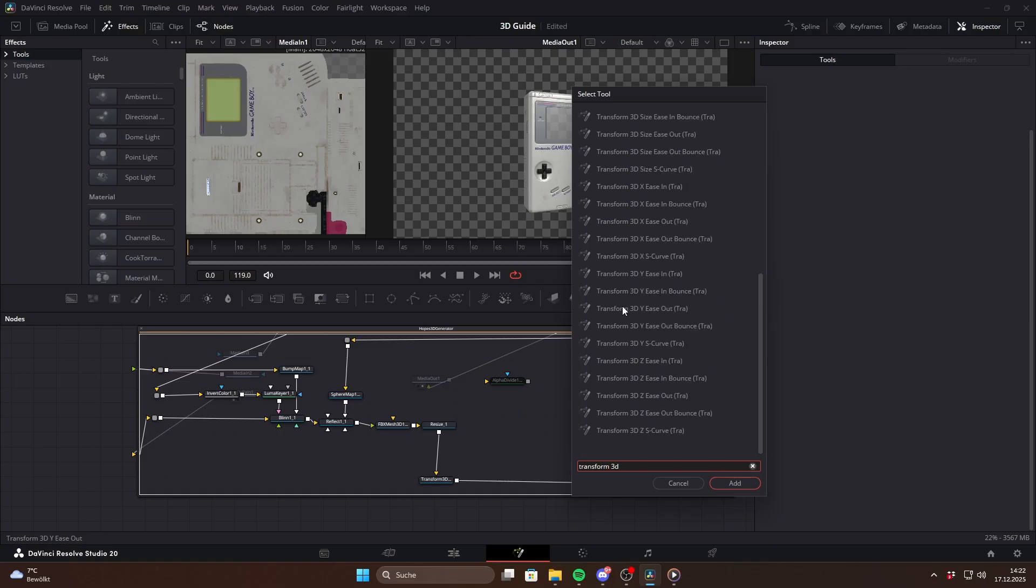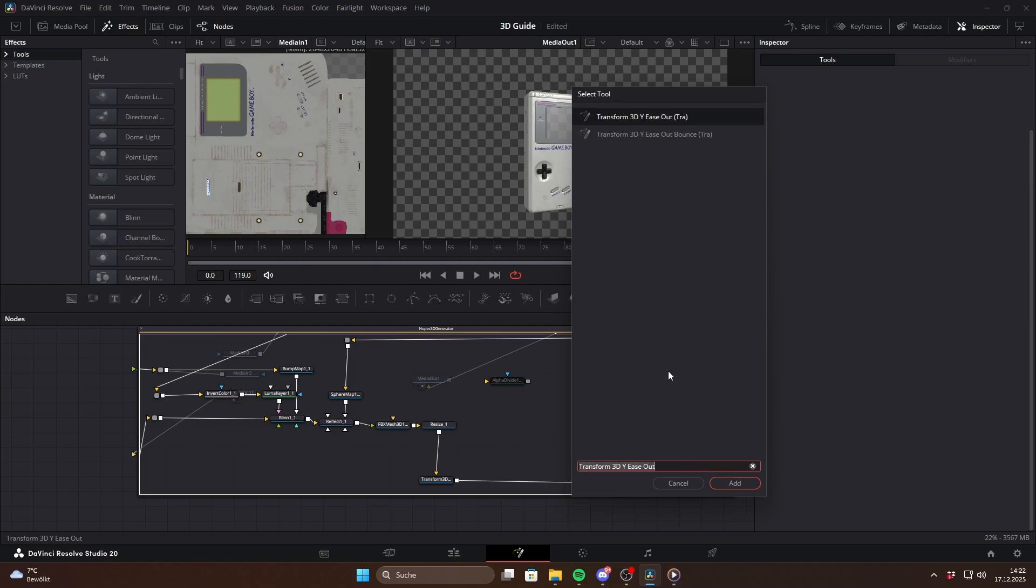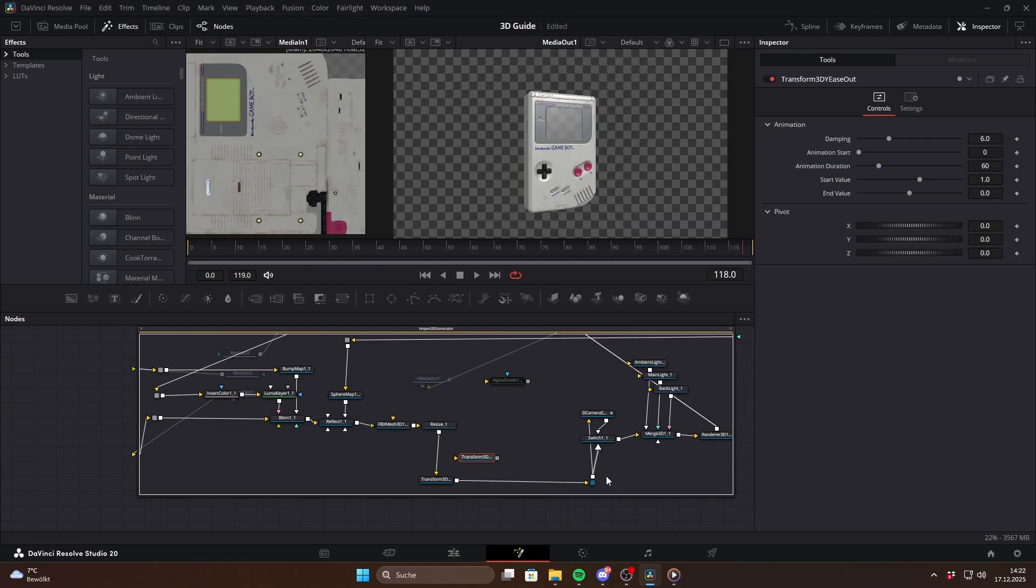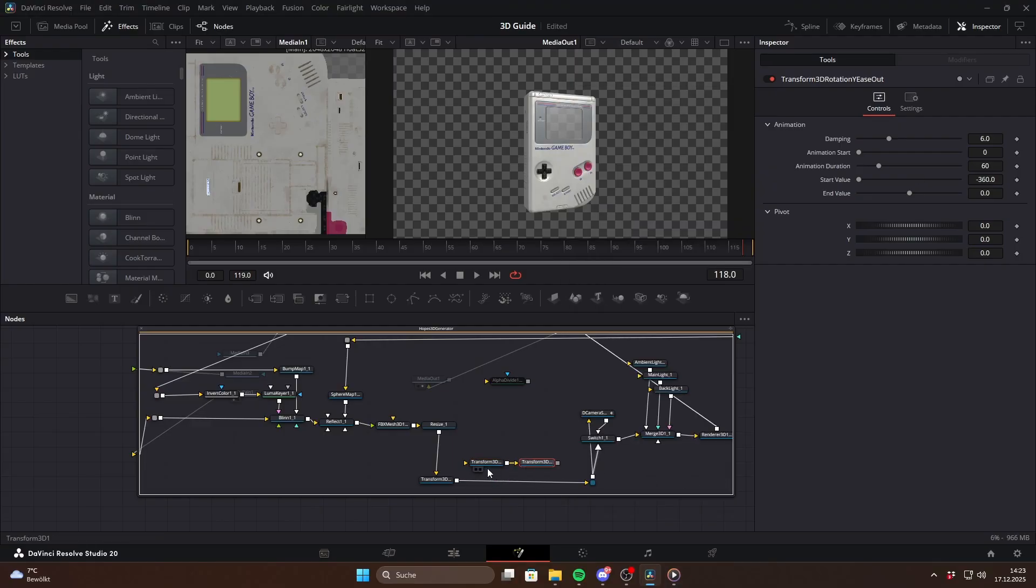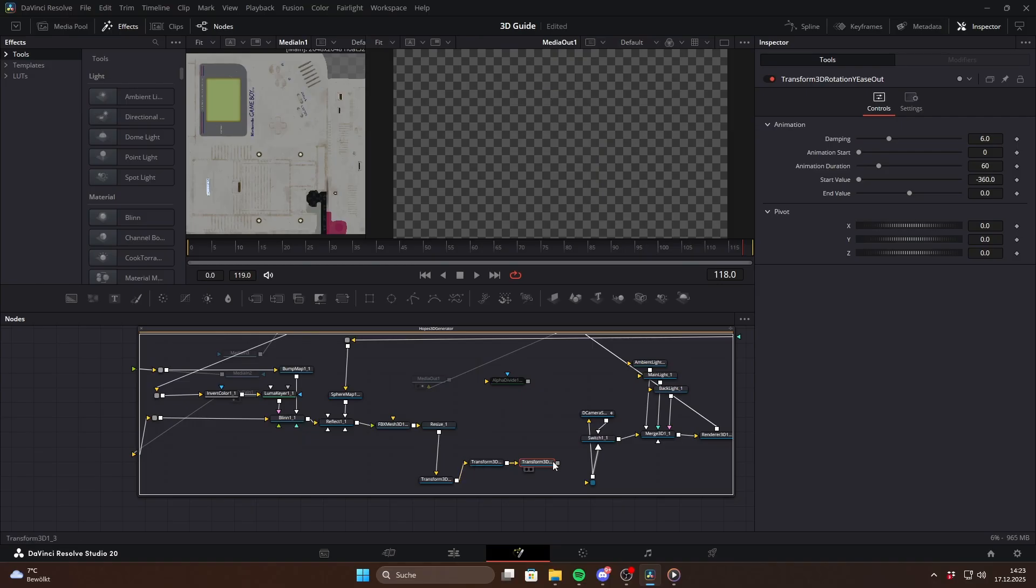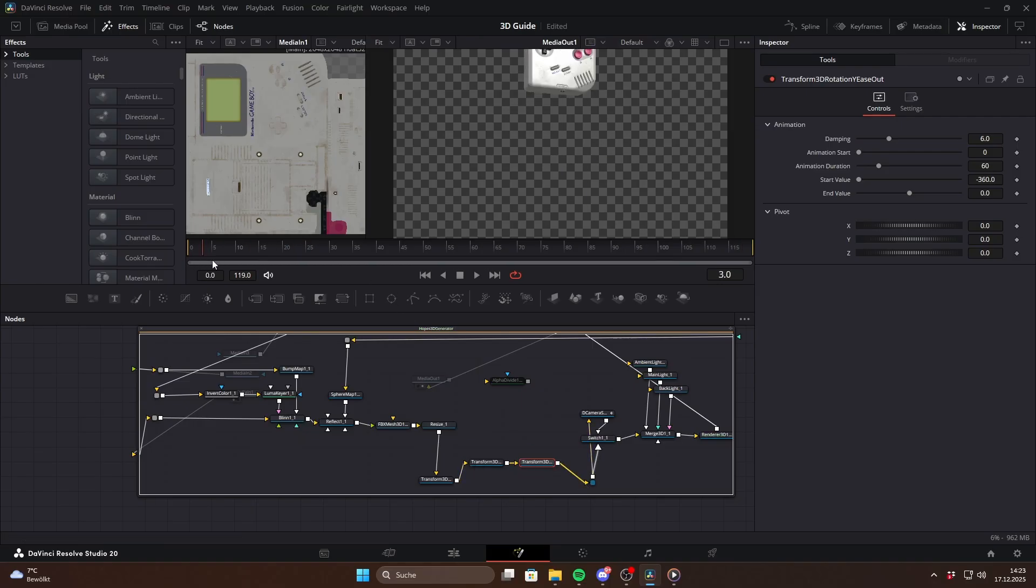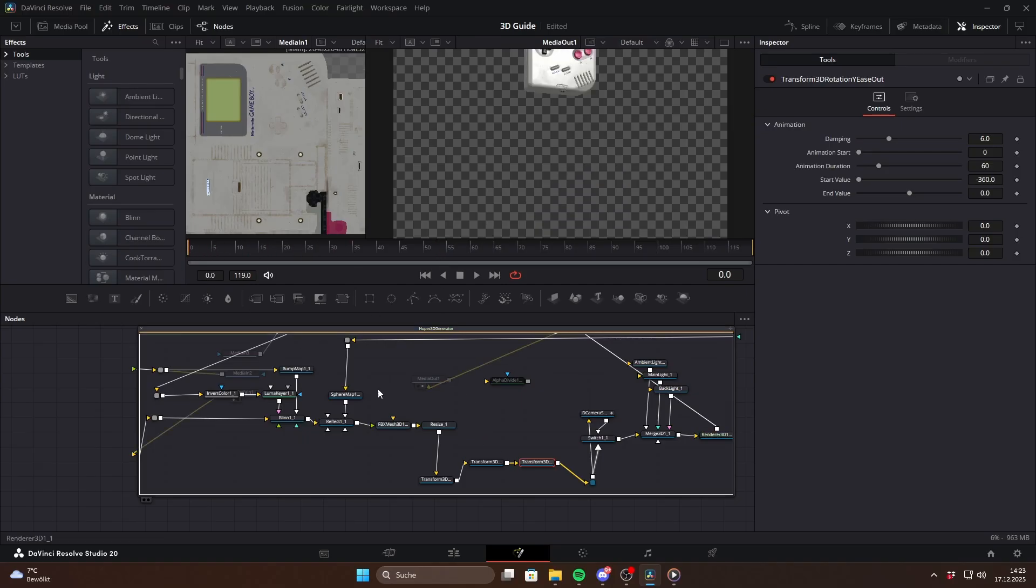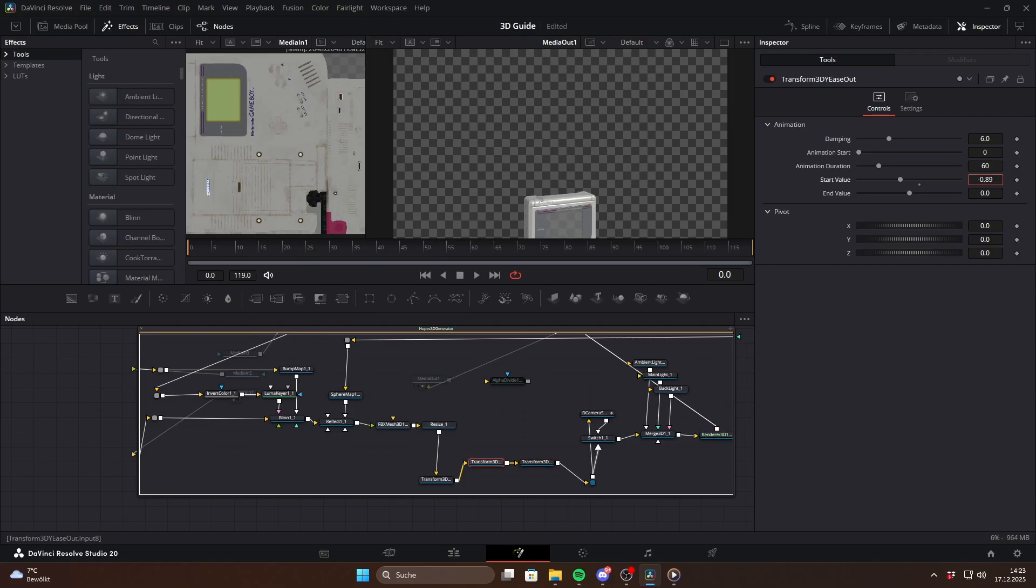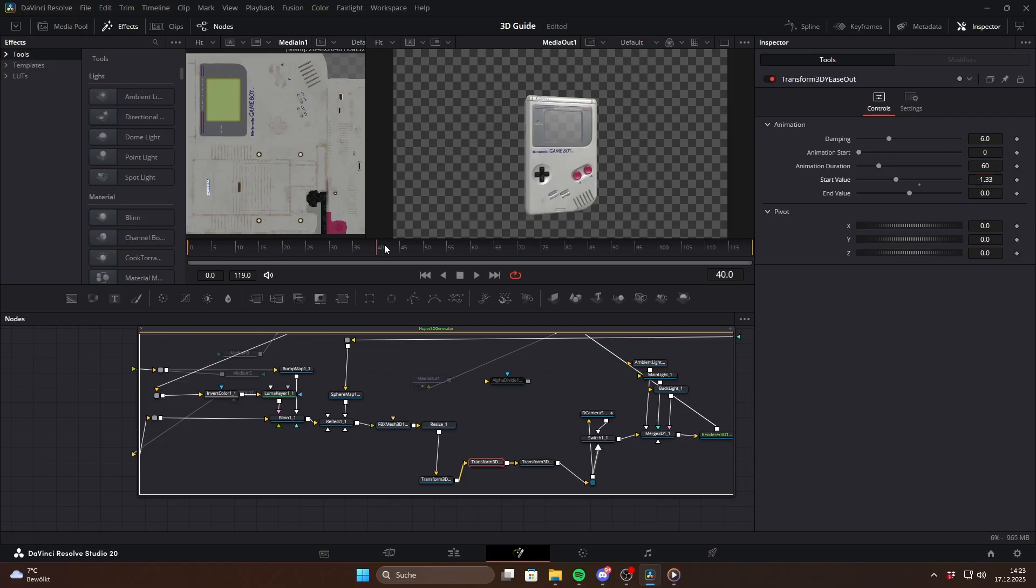For example, let's say we want the Gameboy to pop up into the frame with a rotation. For start animations ease out curves work best because they start fast and slow down at the end. So we will use a Transform 3D Y ease out and a Transform 3D Rotation Y ease out node. To connect them just drag them into this empty space right here. You will immediately get an animation but we want the Gameboy to enter from the bottom of the screen. So go to frame 1 and adjust the start value in the Transform 3D Y ease out node so the model starts below the frame.